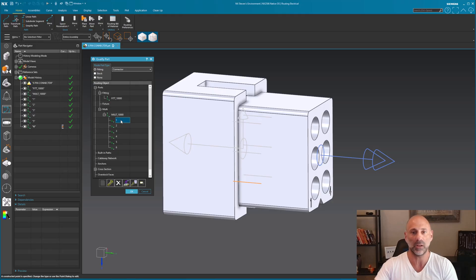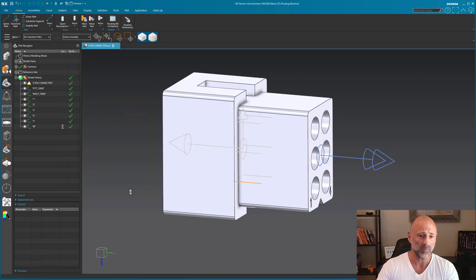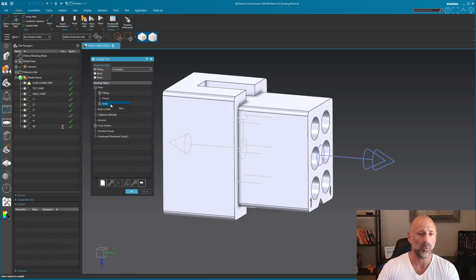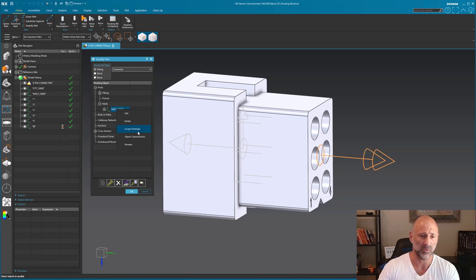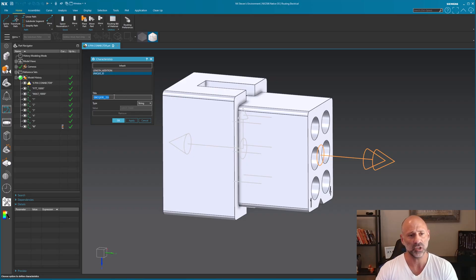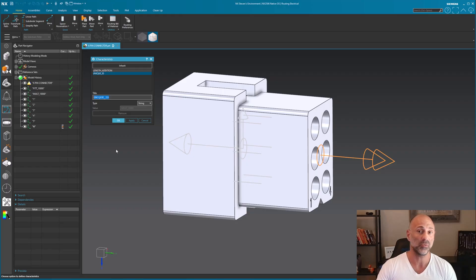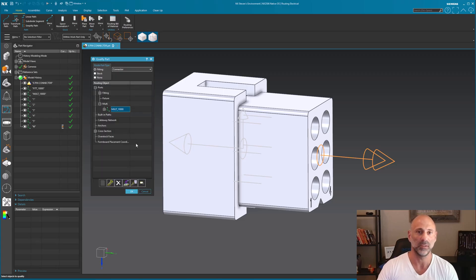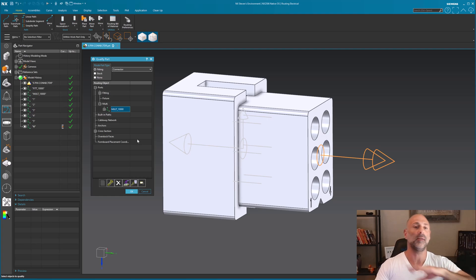There are a lot of other things you can do here. Going into Qualify Port, right-clicking Multi, under Object Characteristics you have length, a unique ID, and you can add additional attributes as needed — maybe something specific about the type of wire insulation. You can generate your own attributes or inherit something from elsewhere. This allows you to do quite a bit, and understanding all of this will make everything a lot easier for both electrical and mechanical routing.